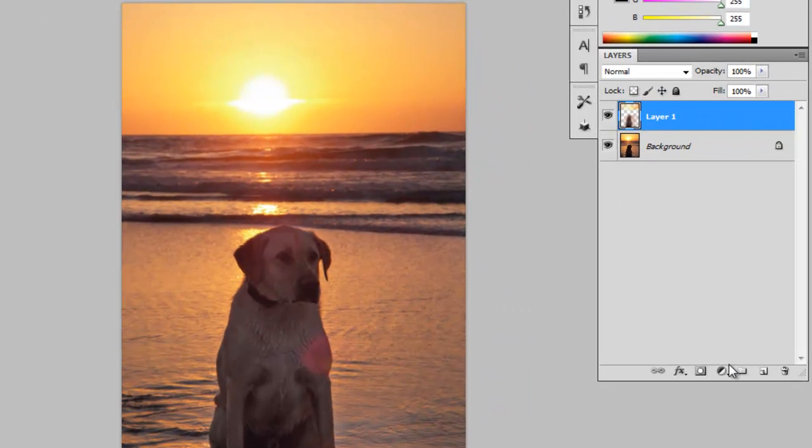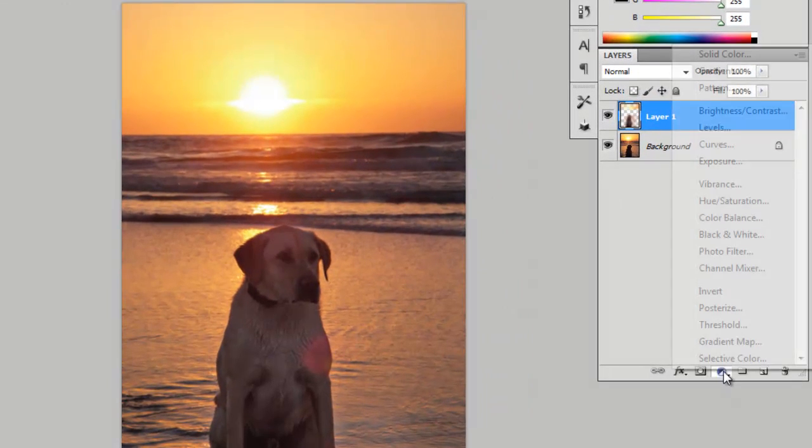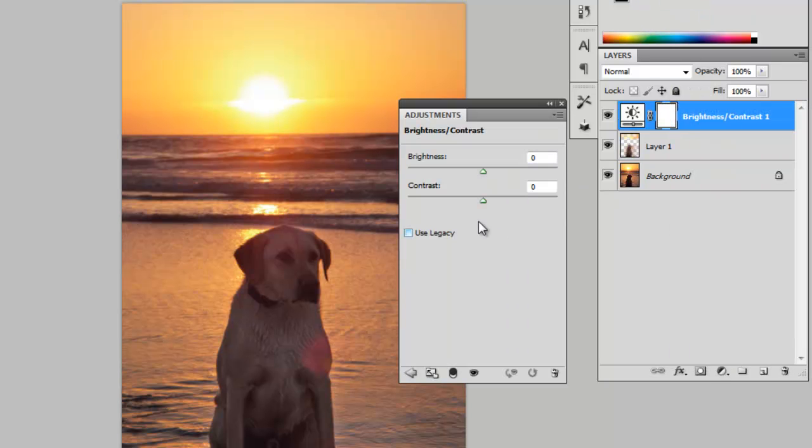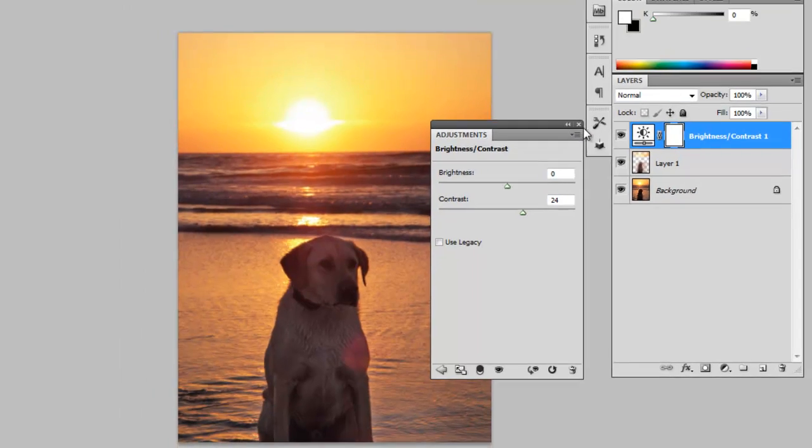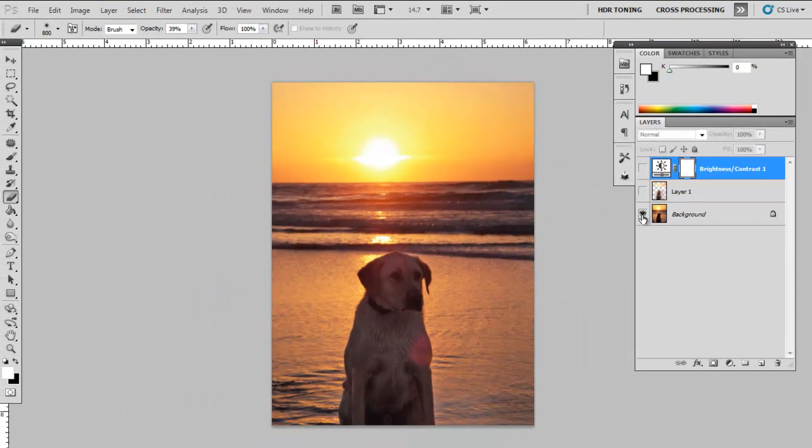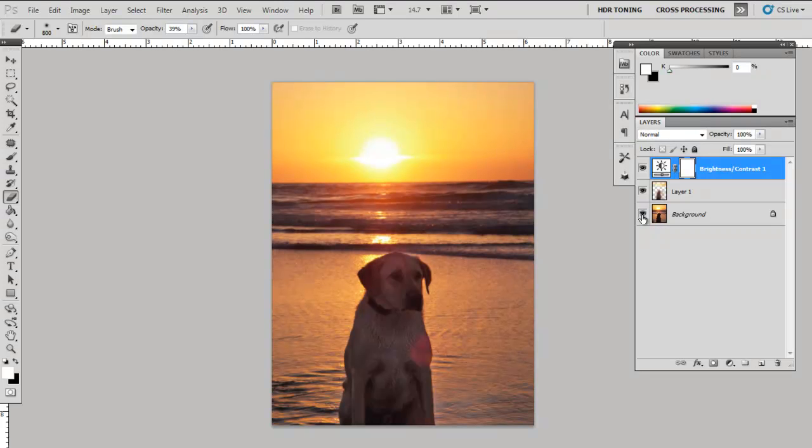If you wish, you can add some contrast, but I wouldn't add much contrast. This is what we had before, and this is what we have now.